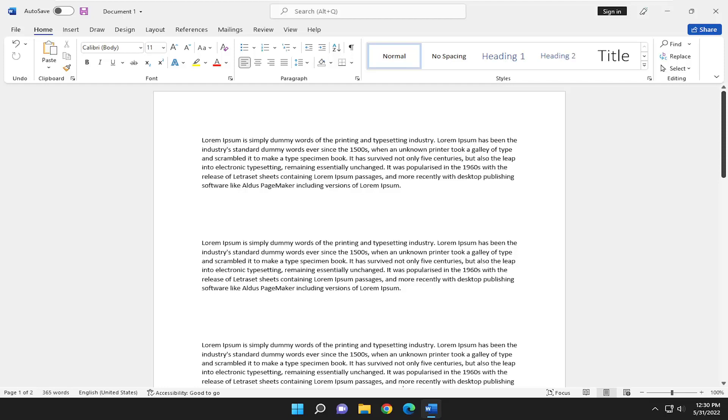So the first thing we're going to cover is how to cut text, which basically means to copy text from one location and then paste it into another area. Once you paste it in the other area it will be removed or deleted from the original source.